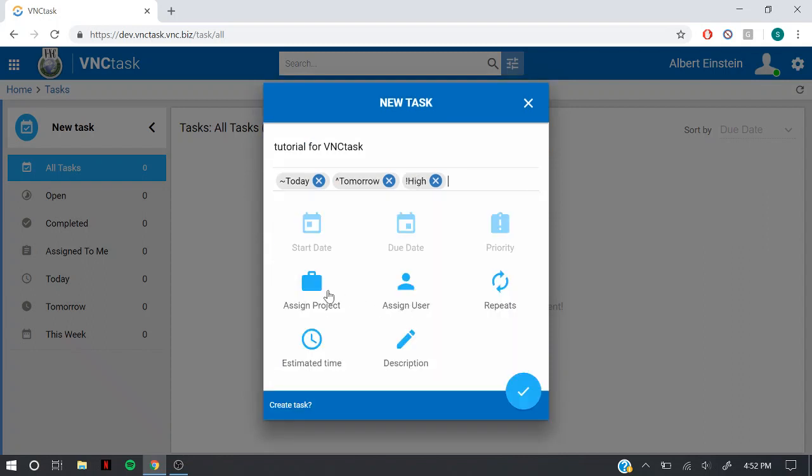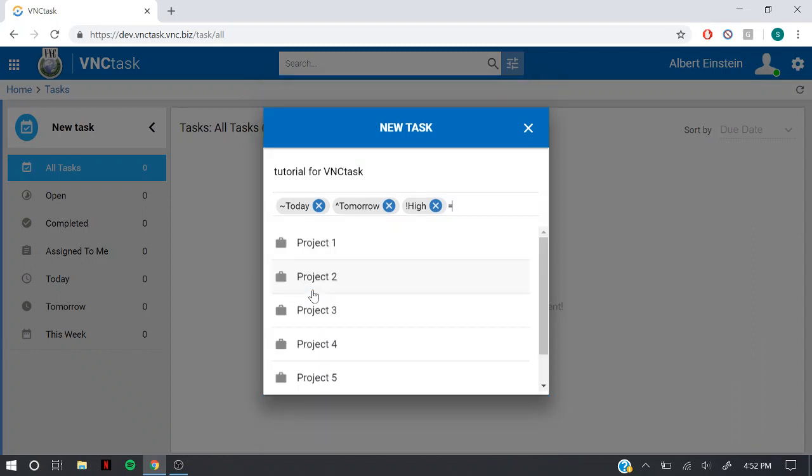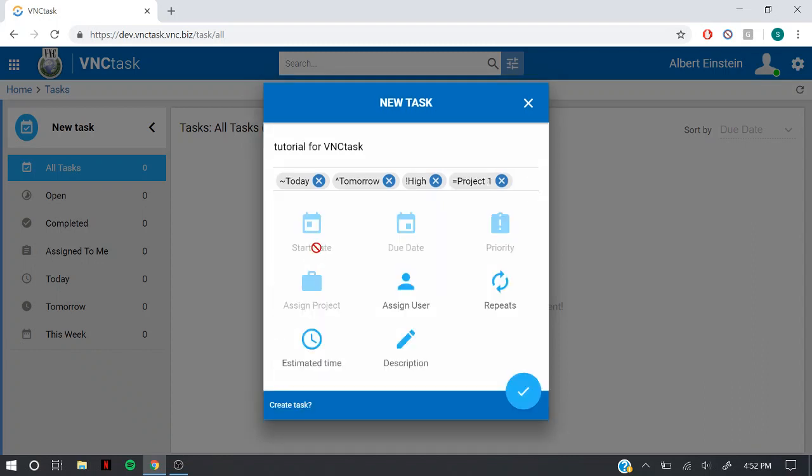You can also assign this task to a certain project. Now assign this task to a user.